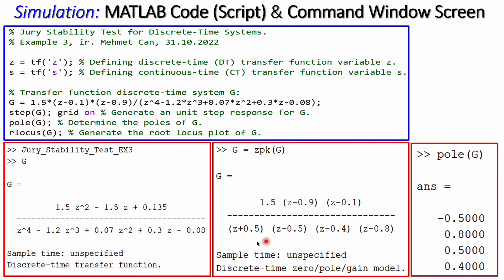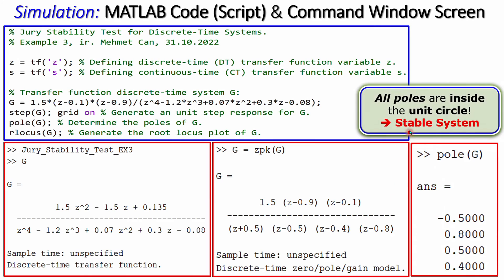Displaying the transfer function in zero-pole-gain format, we can see 1.5 times the zeros and poles. The poles are at minus 0.5, 0.8, 0.5, and 0.4. The absolute value of all poles is smaller than one, meaning all poles are inside the unit circle. This confirms that the system is stable, consistent with what we calculated analytically.